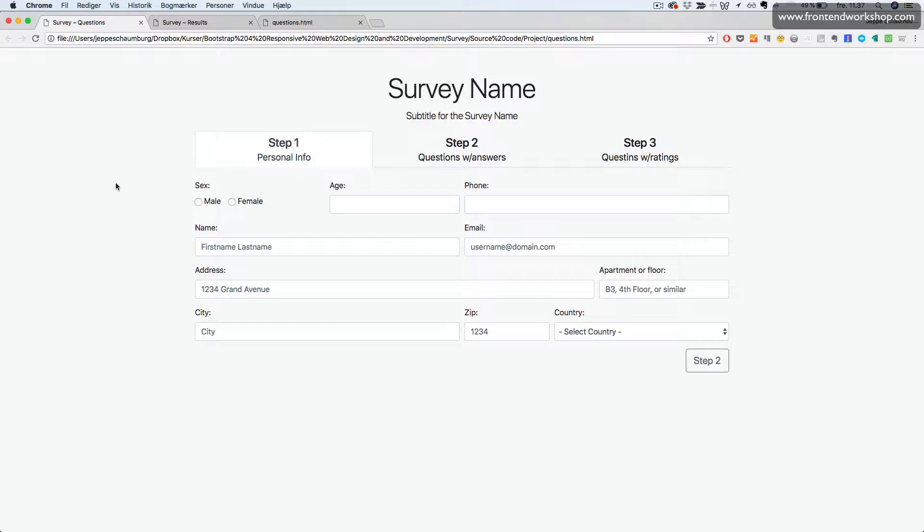In this project, we'll create a survey page. First, we see the questions part of this project.